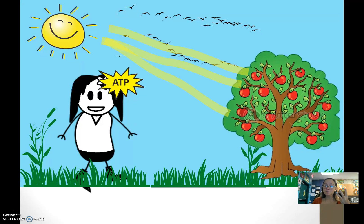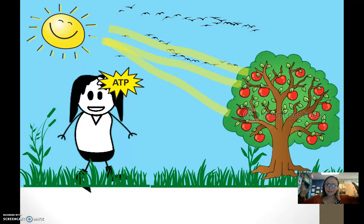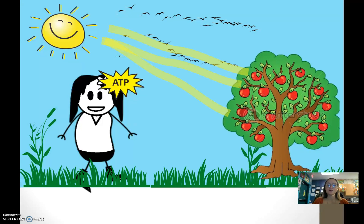In cellular respiration, we're taking that carbohydrate and breaking it down. We're taking the energy that was stored in the bonds — the potential energy — and harnessing it.